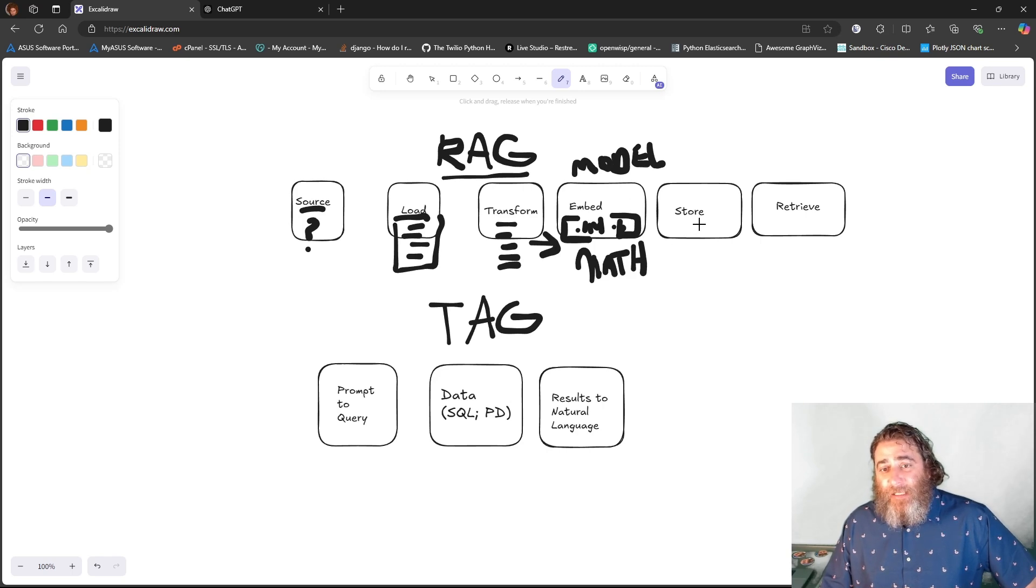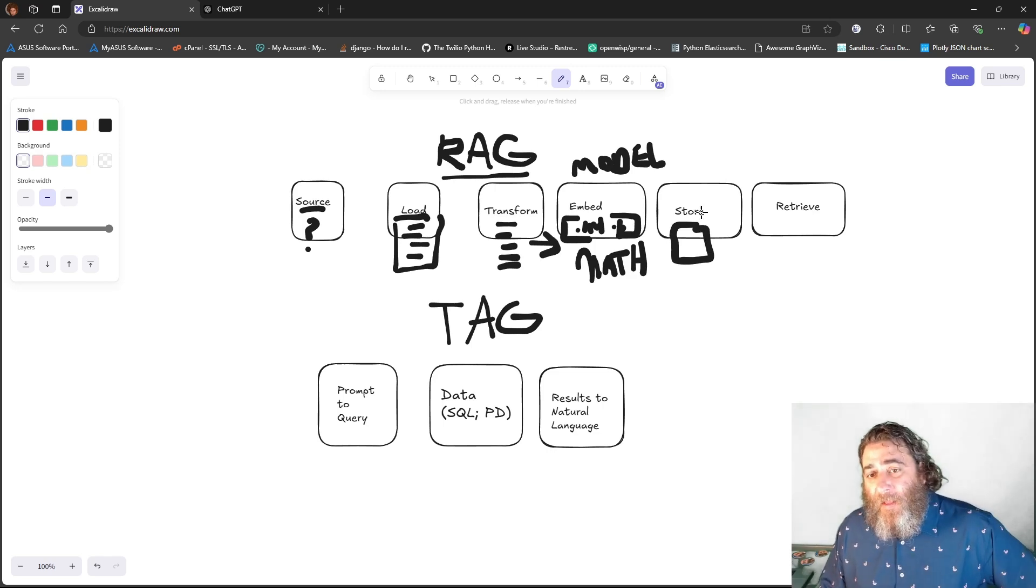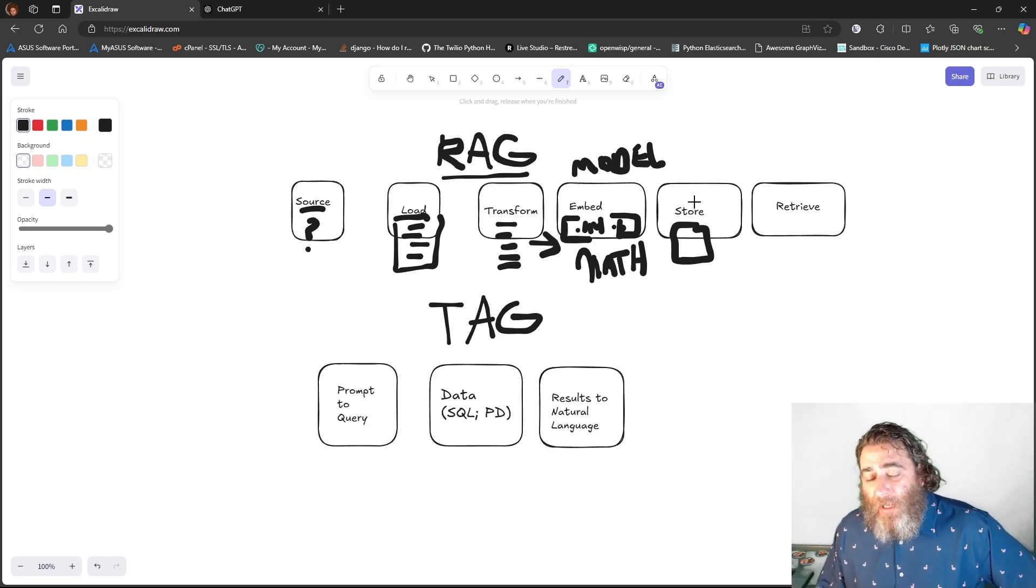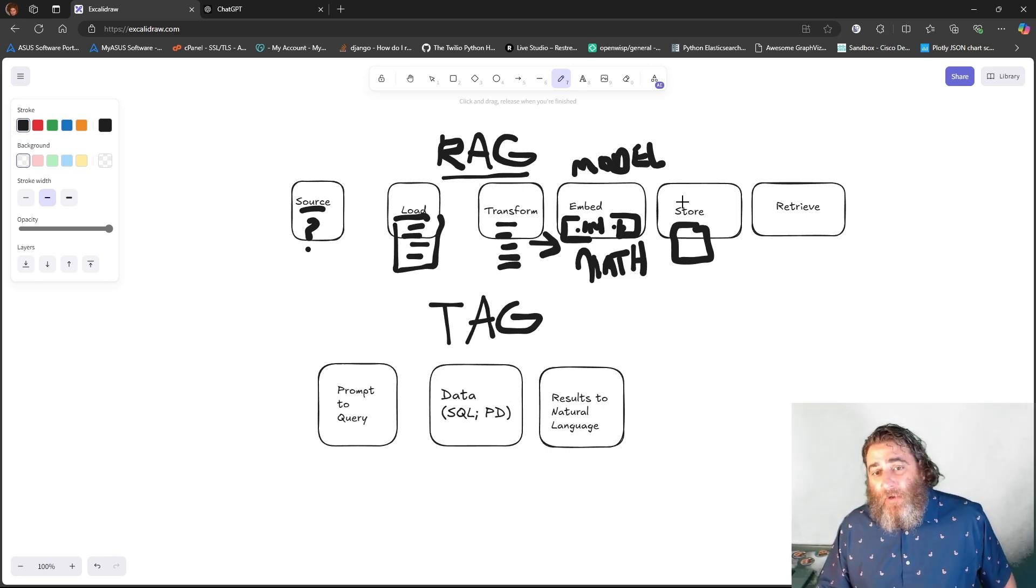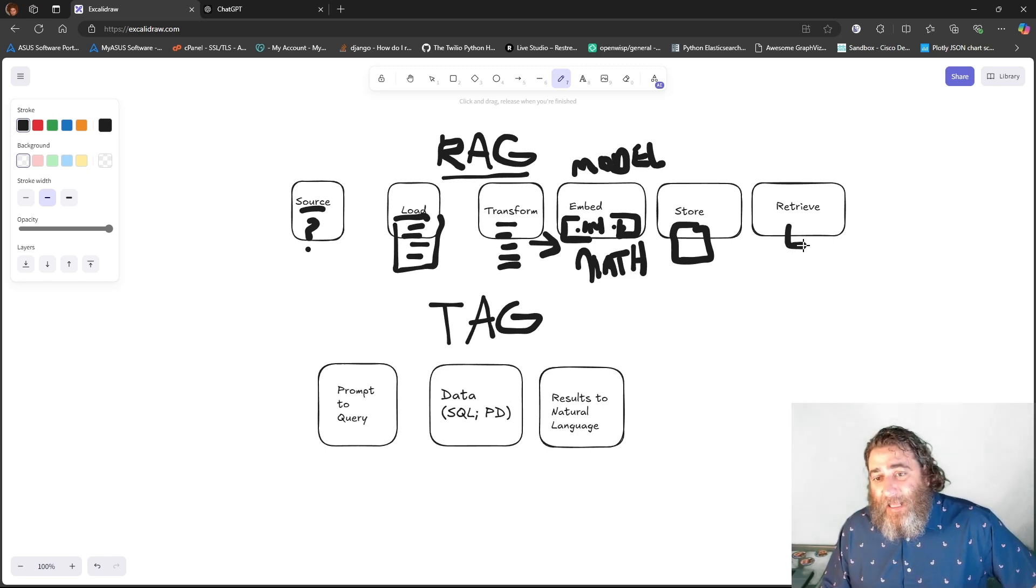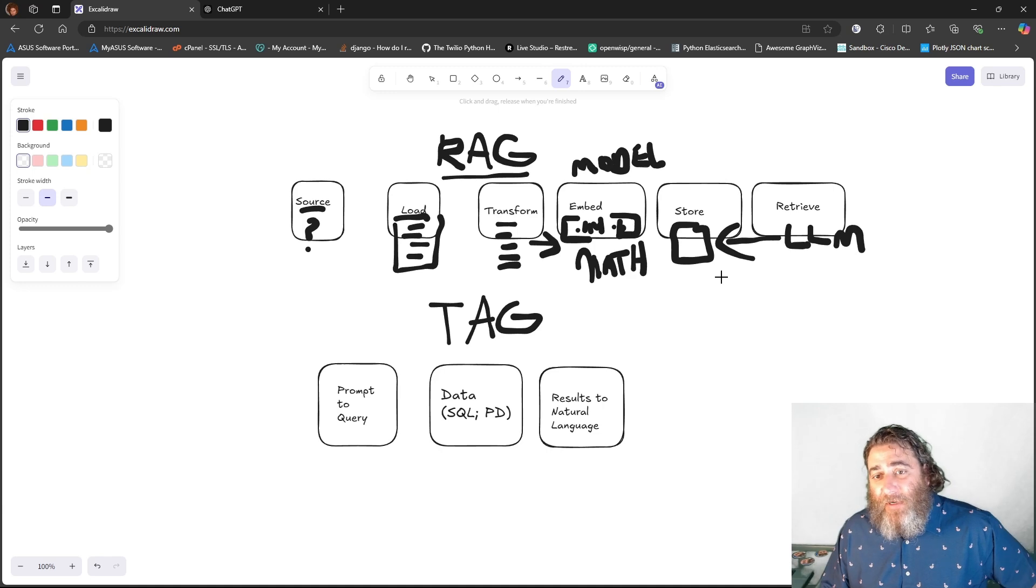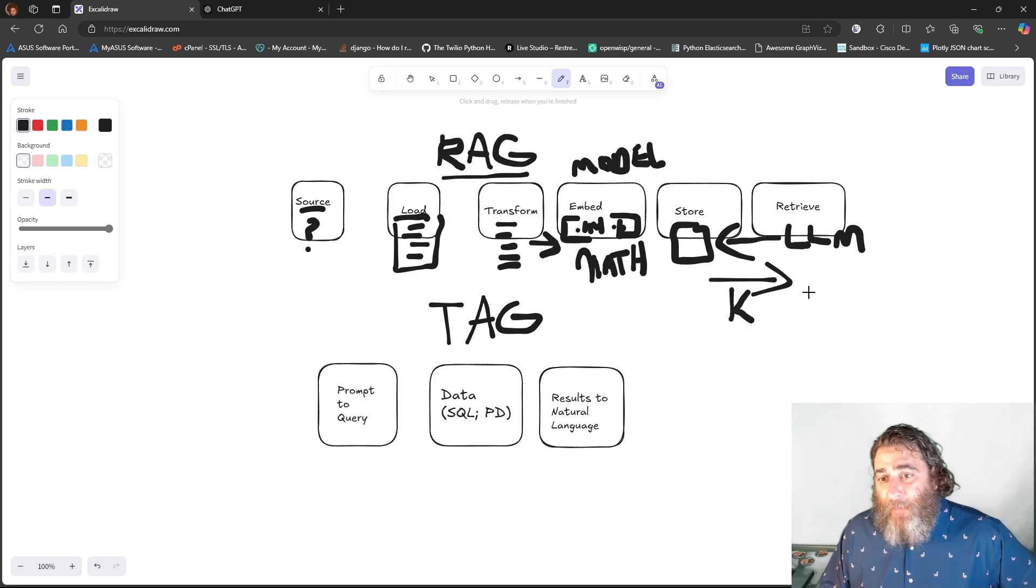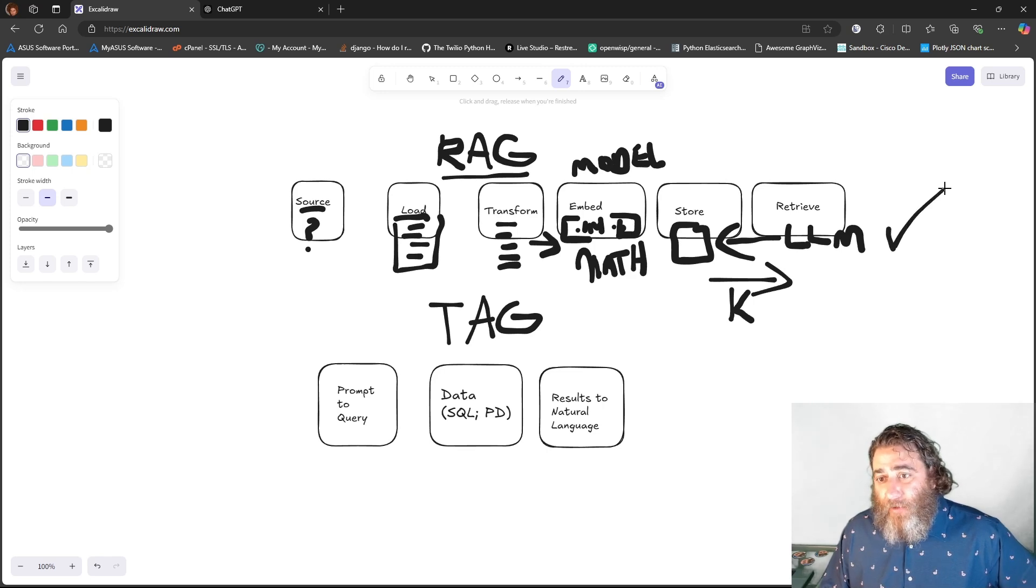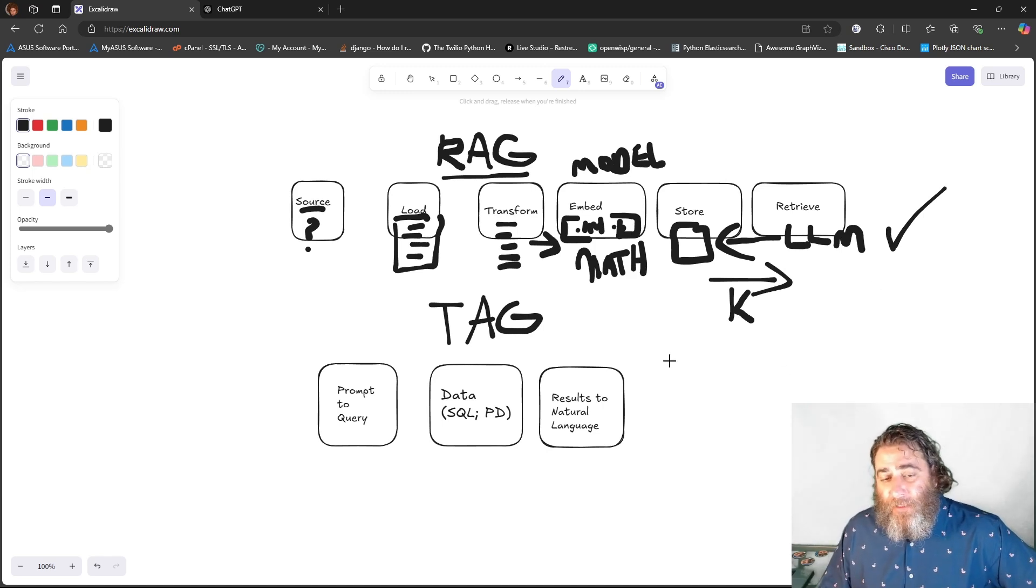The next thing is going to be a vector store. Imagine this is a spinning disk. Something like Chroma or Postgres or Elastic or Mongo or you name it. Somewhere to store those embeddings. Finally, the LLM gets involved with a conversational retrieval chain to do a similarity search against the vector store and come back with the top K values that match similarity-wise. And then we get the generated RAG-augmented generation.